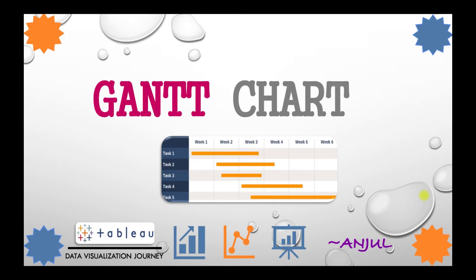Hi everyone, this is Anjul Patak and welcome to my channel. Today in this video we will learn how to make a Gantt chart in Tableau.